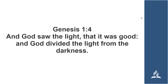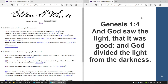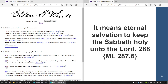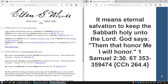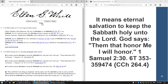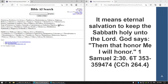If the preacher also mentions EG White's book, like Counsels to the Church, you can easily navigate there. Then let's go back to the Bible — if he mentions Job, for example, you can go there as well.